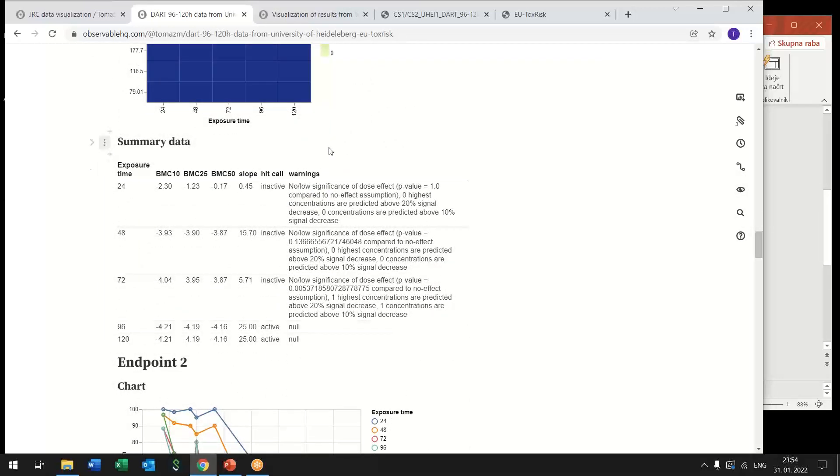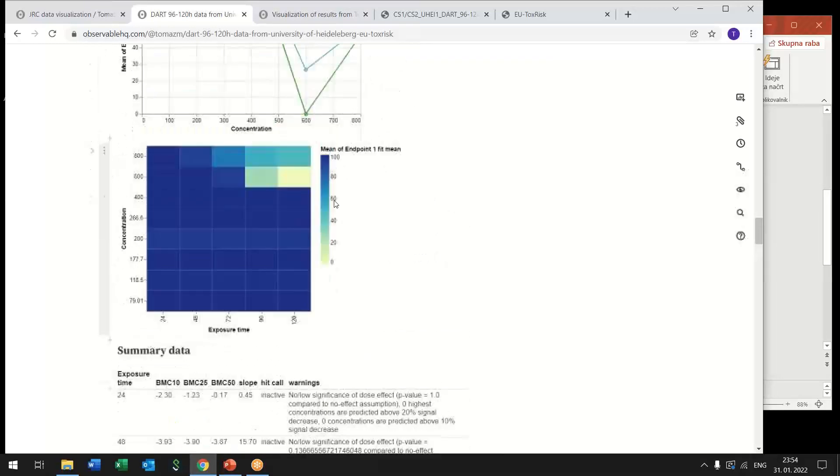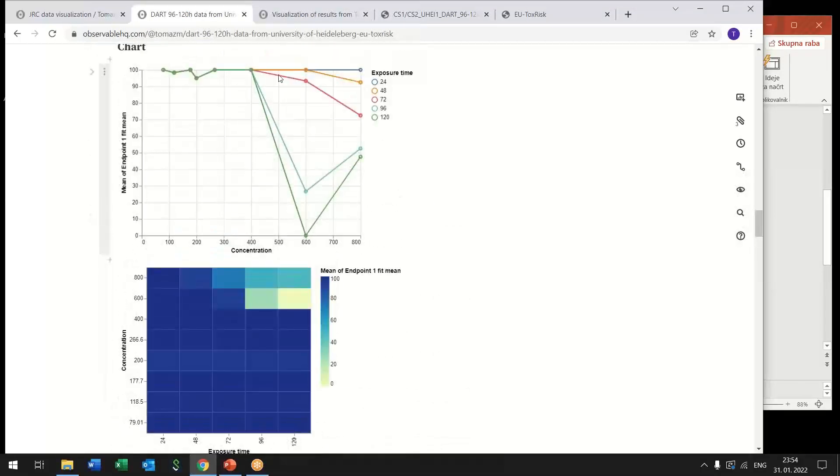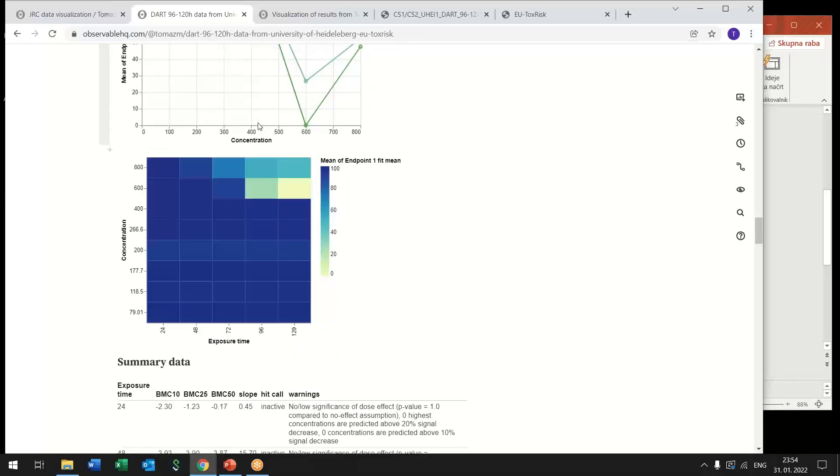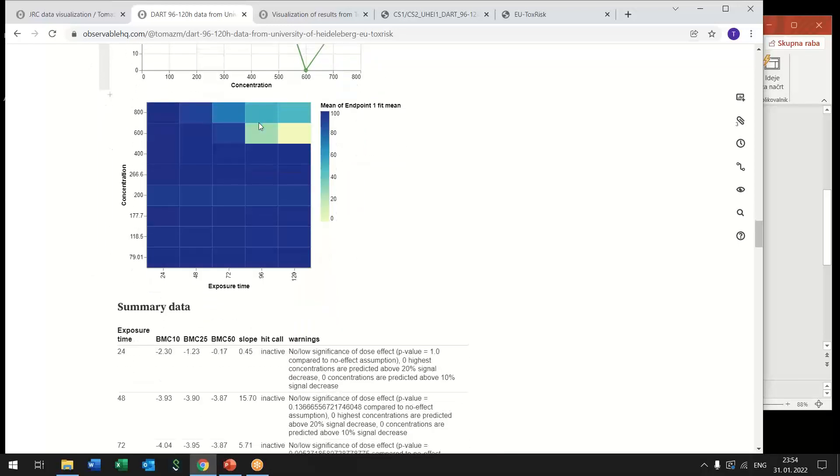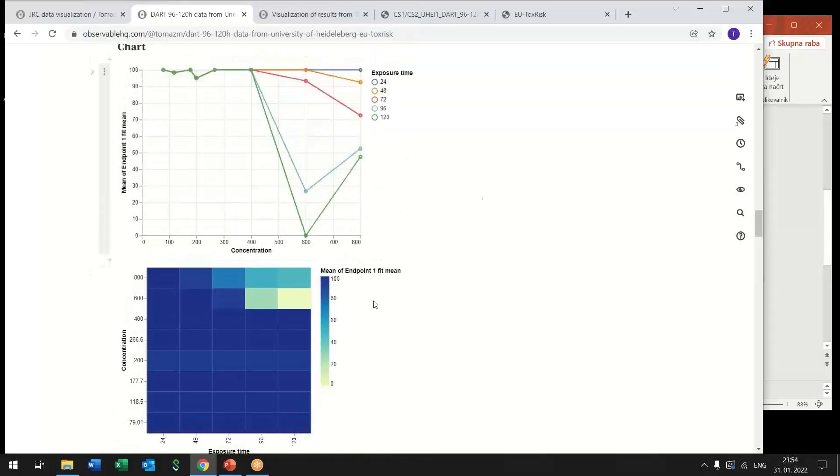Also this data was so here what we see here is a visualization of raw data but what we are interested in the end are benchmark concentrations for example and all this raw data was processed and also the processed and summary data sets were published to the database.